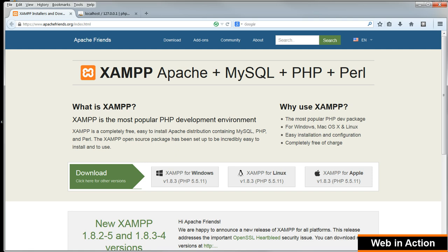Initially we'll work on our local computer. I'm using Windows 7 with XAMPP and we will leave uploading the project to a web host until the end.